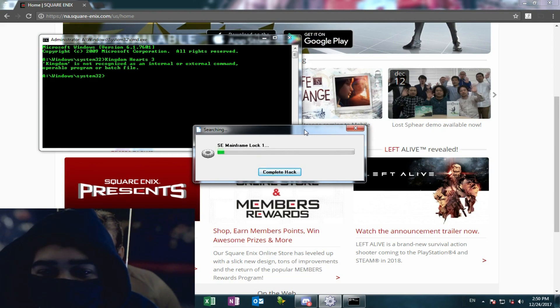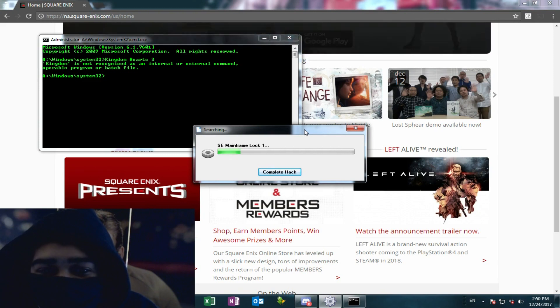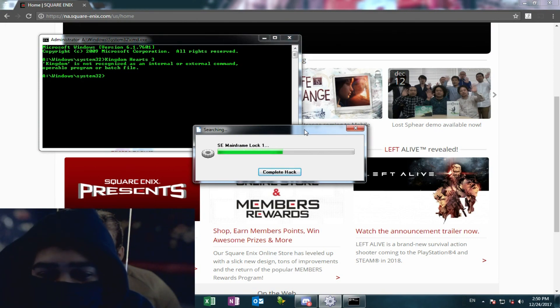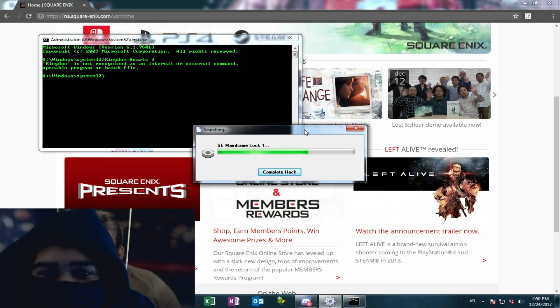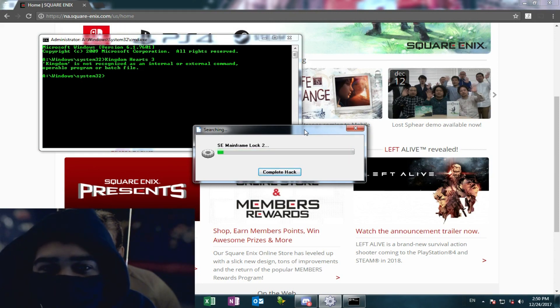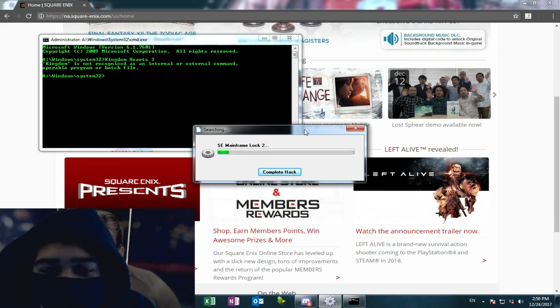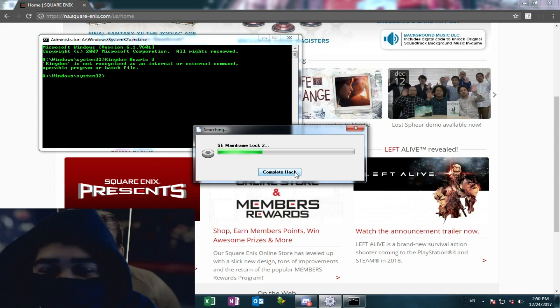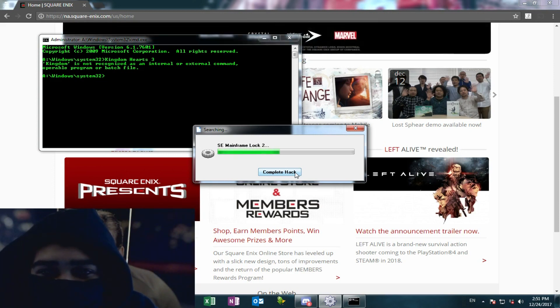Okay, it's getting into the Square Enix mainframe. First lock, first lock. Hopefully this works. You can find any files on their server through this. It took some time to develop. Mainframe lock two. This is the last one. The way this works is I have to hit complete hack as soon as the green bar gets to the end. If I don't do that, it's going to abort the whole mission.